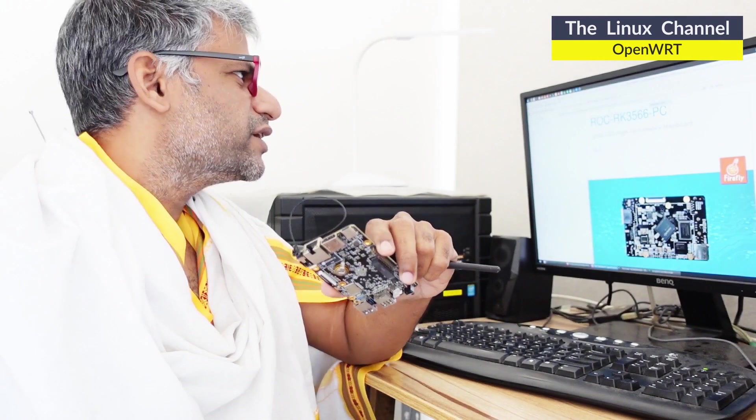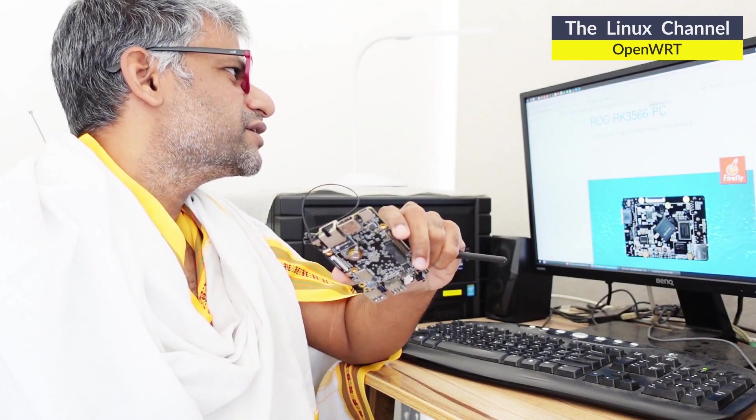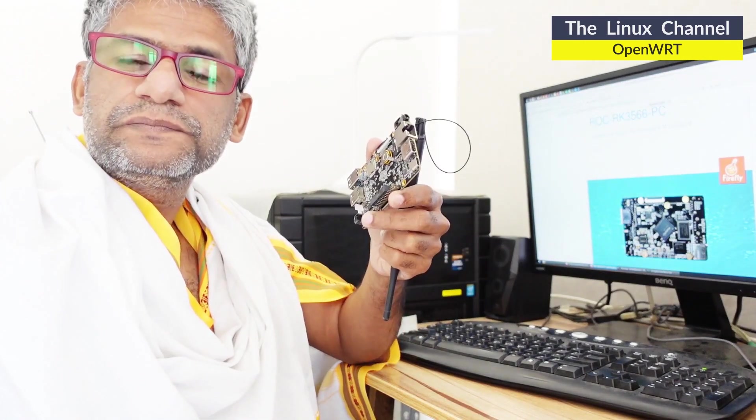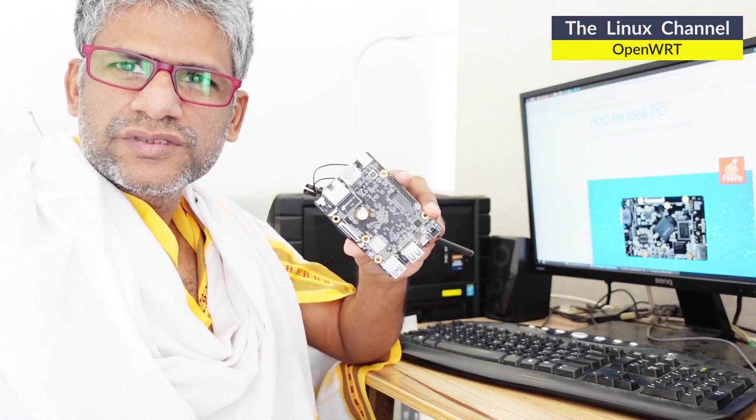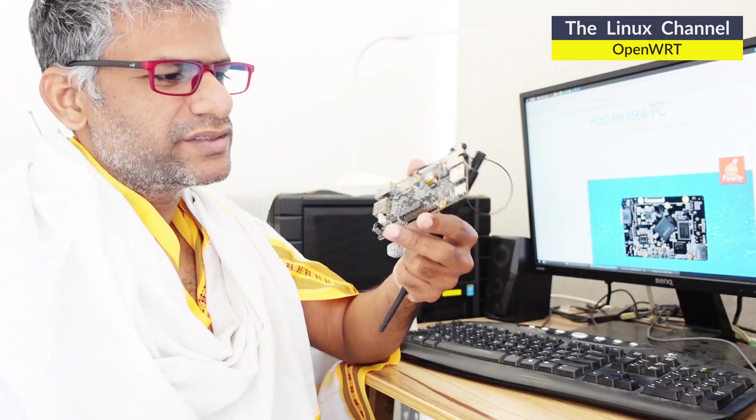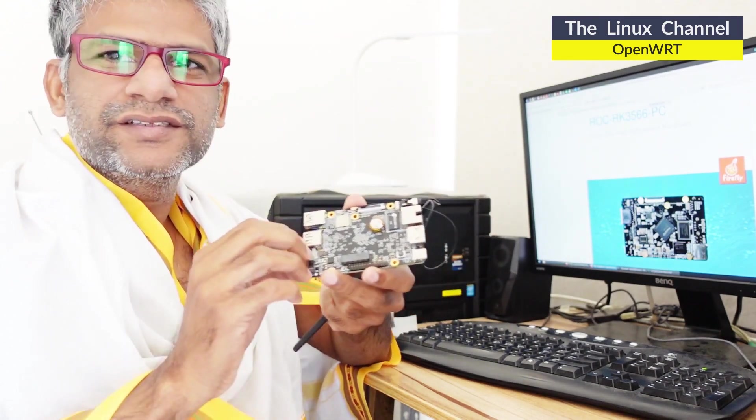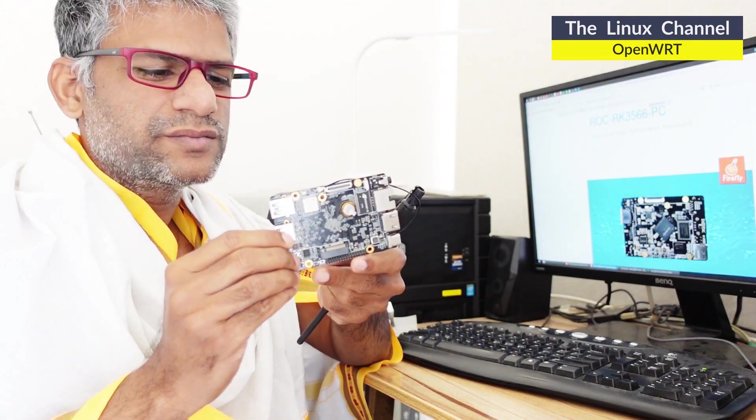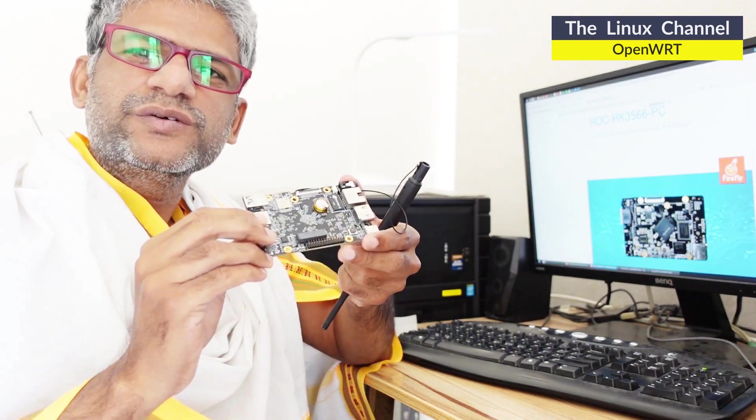Hi, welcome to Linux Channel. What I have with me is a ROG SBC board. You can see this is the front of the board, but the actual SOC is behind this board.